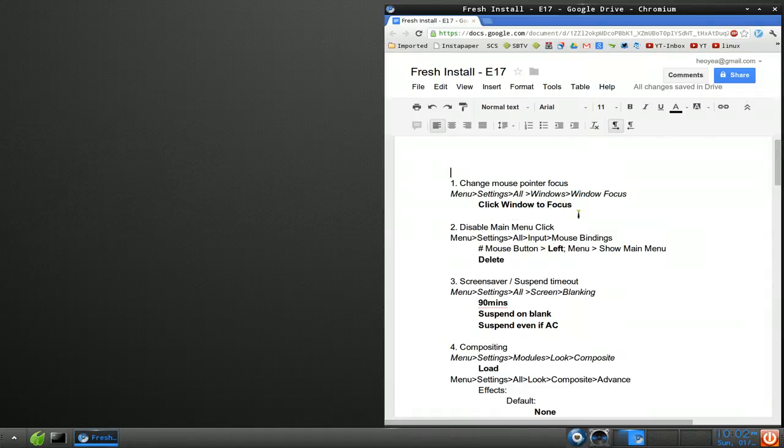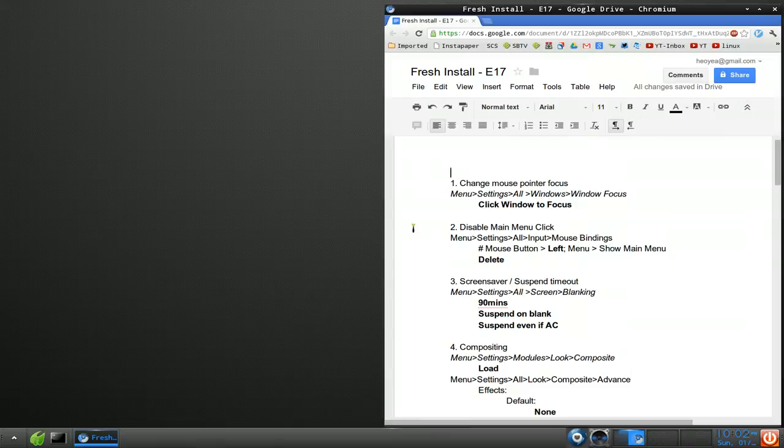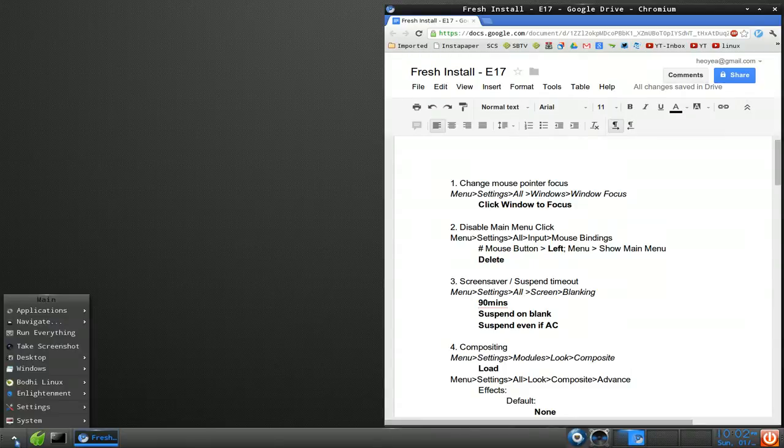Alright, I just started using E17 and I'm going to change some of the settings that annoy me.